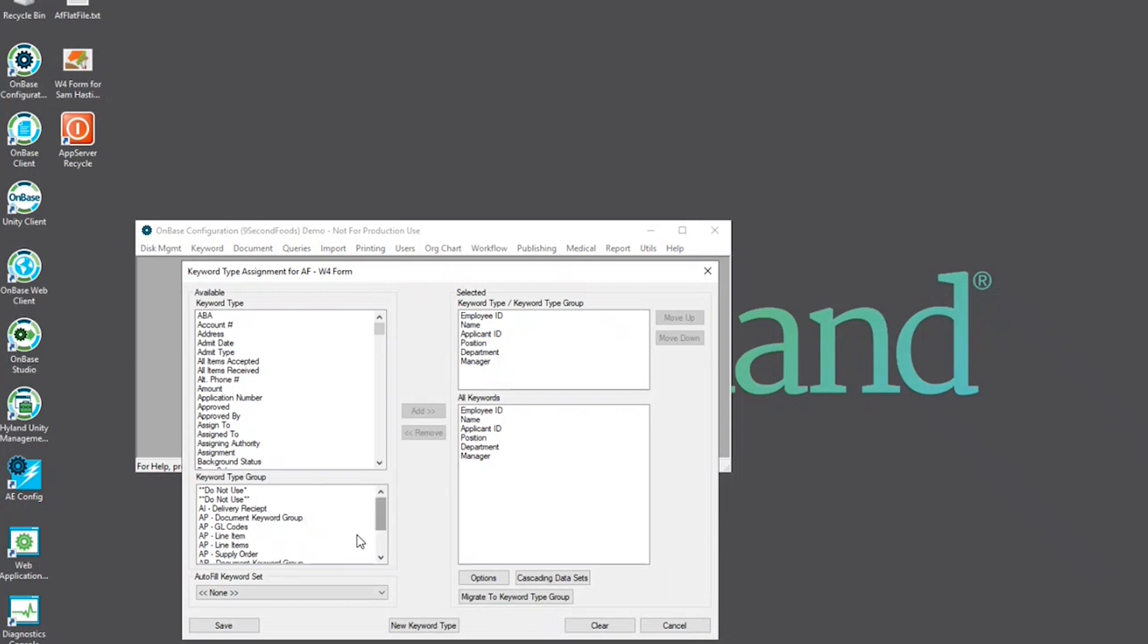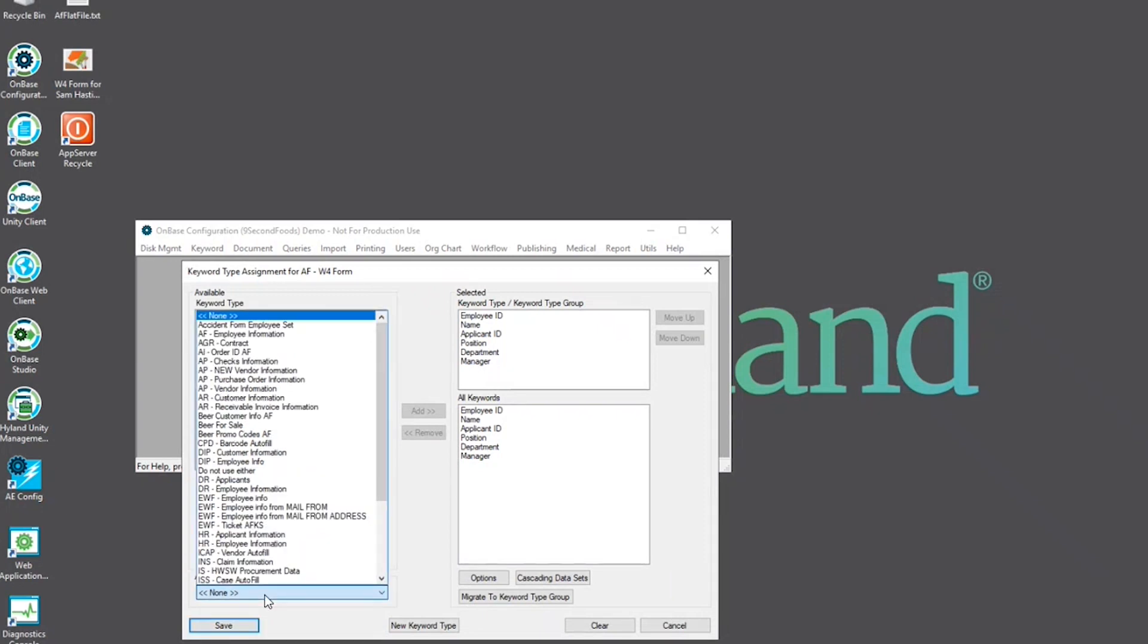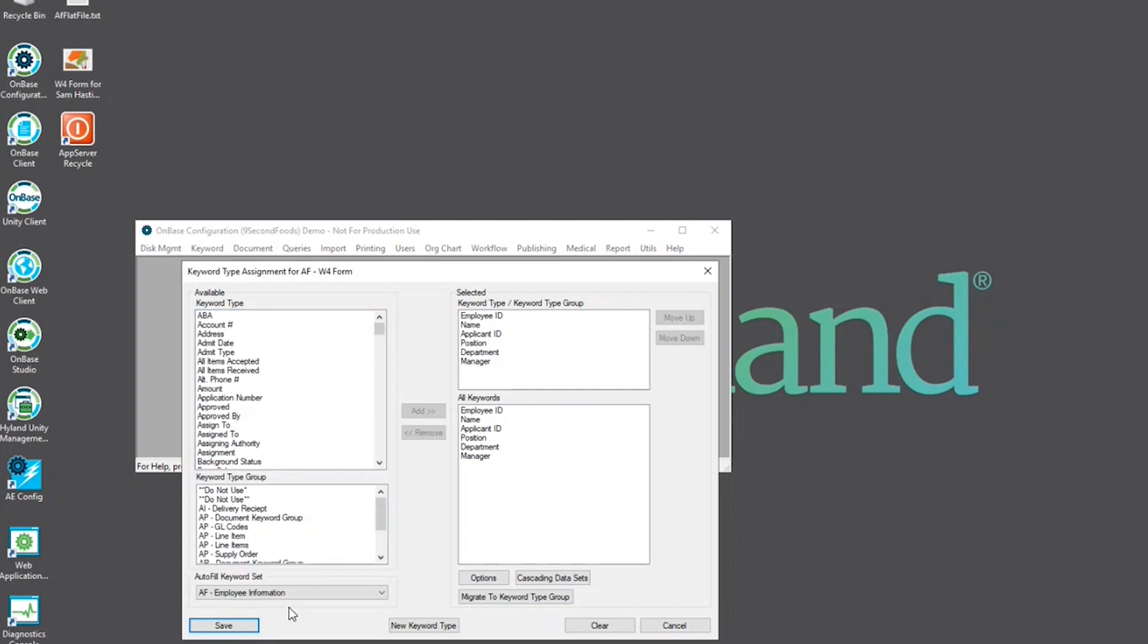In the bottom left from the dropdown autofill keyword set, we're going to set that to the autofill keyword set that we just created. And then select save.